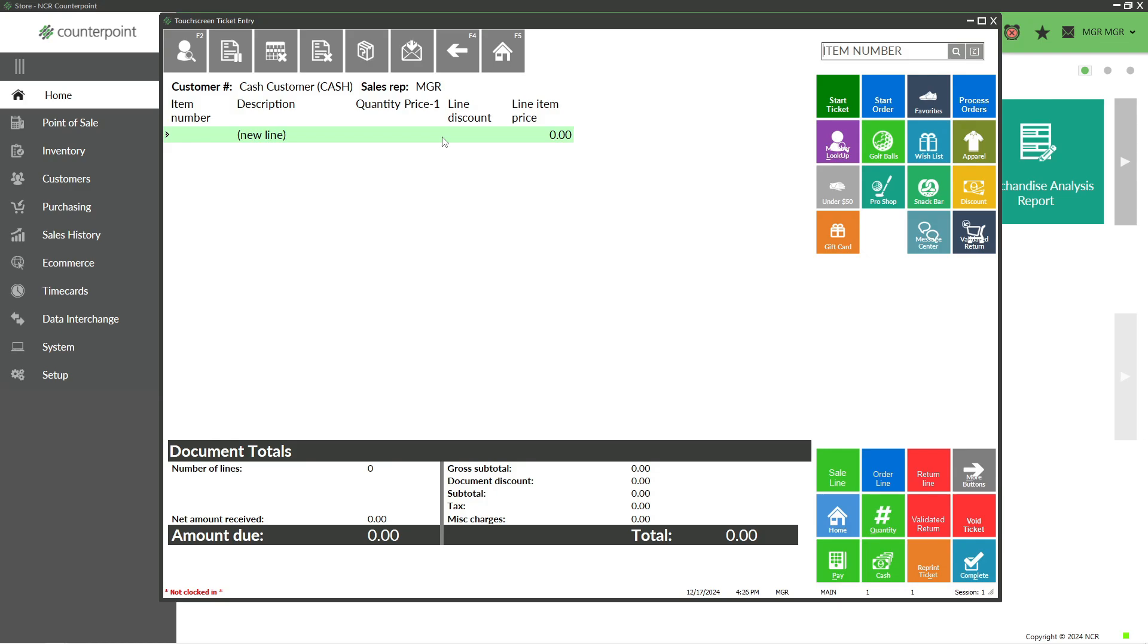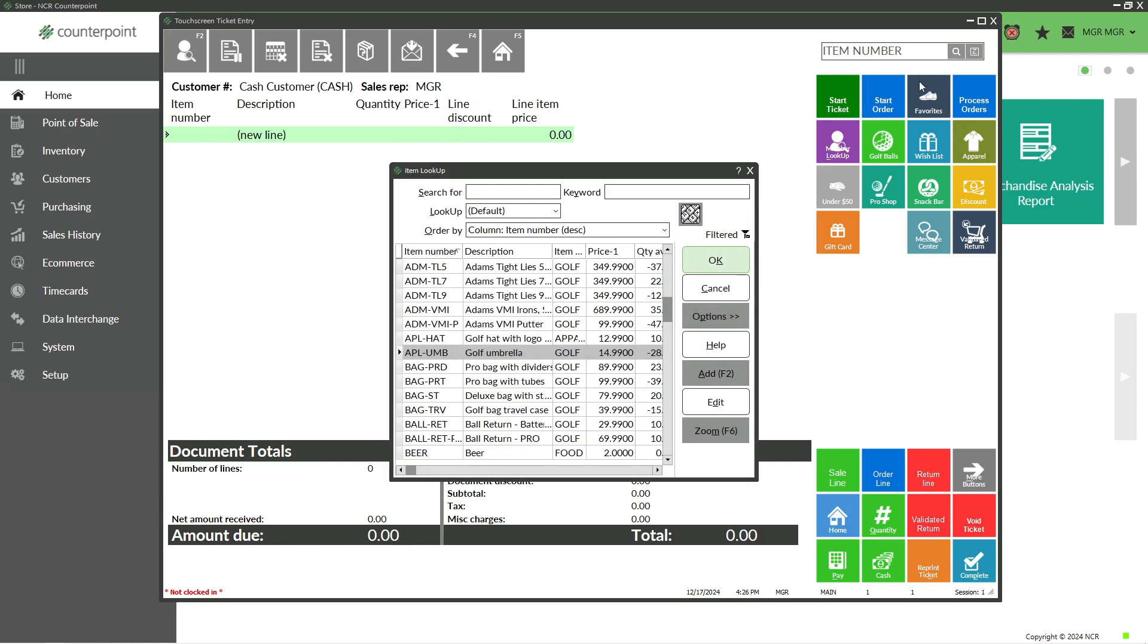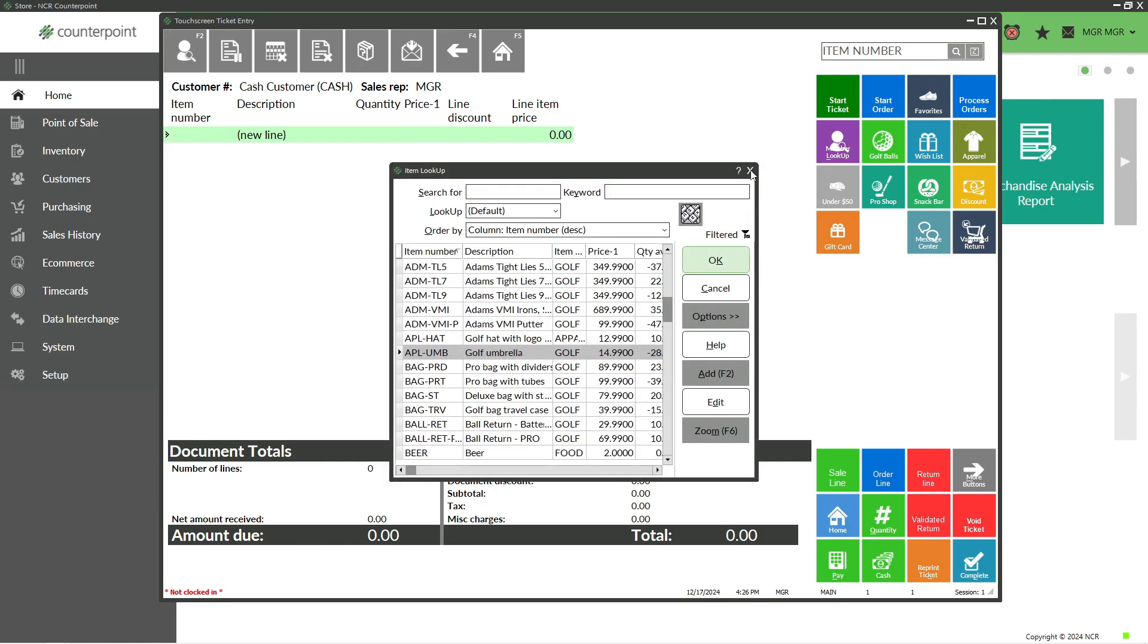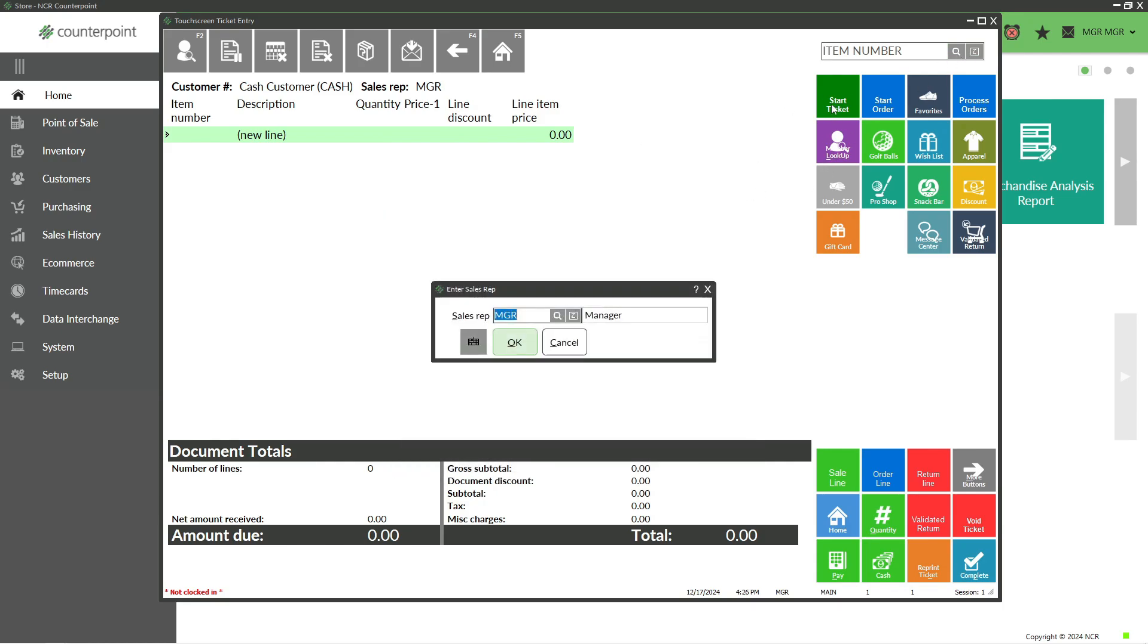On my layout, I have a button for Start Ticket. This may not be required if your line is already green and you're not capturing who the customer is for each transaction. You could begin by immediately scanning the barcode. In my case, I have a Start Ticket function which prompts for the sales rep, and then I continue with the ticket.